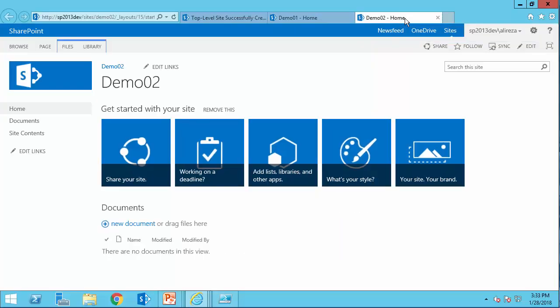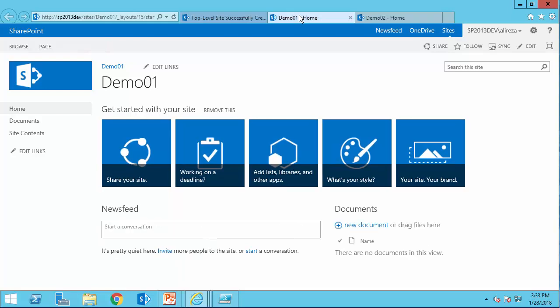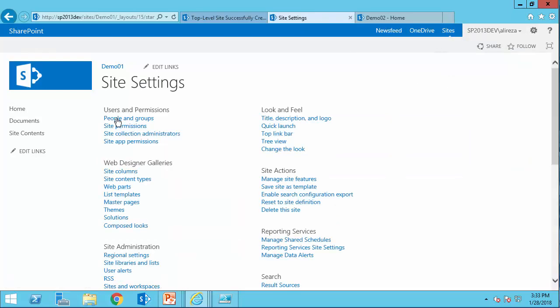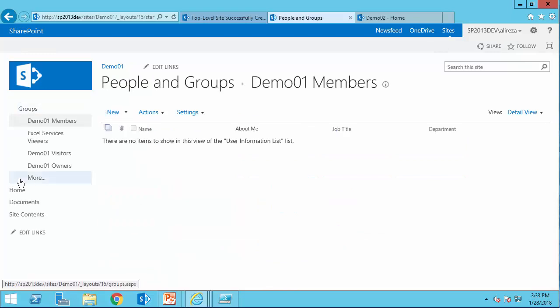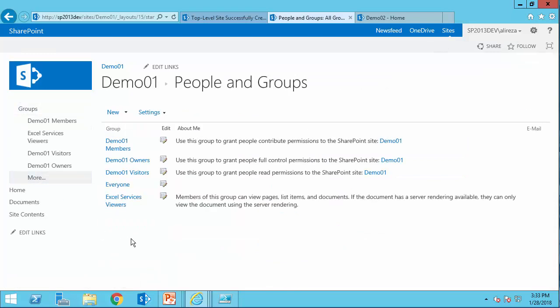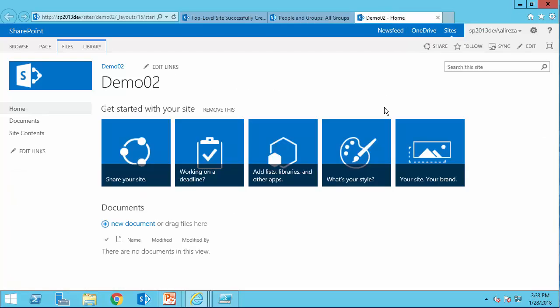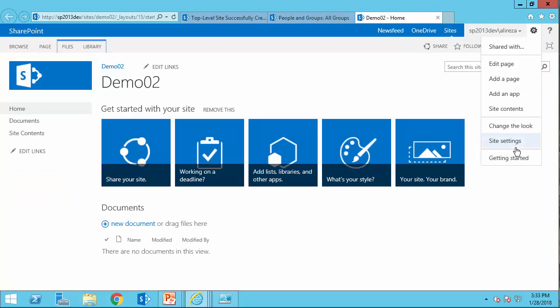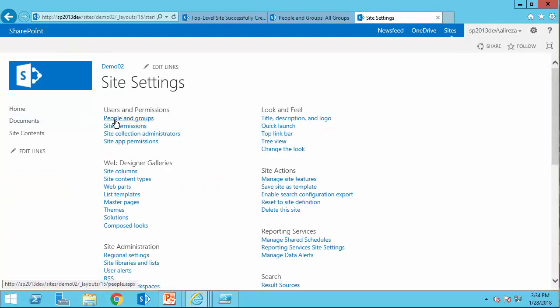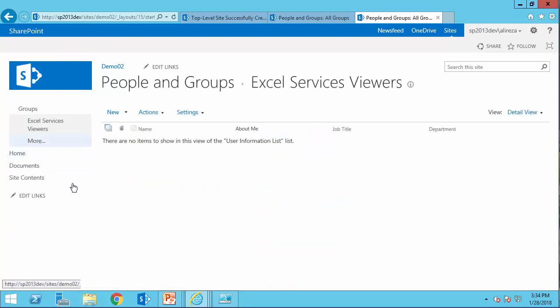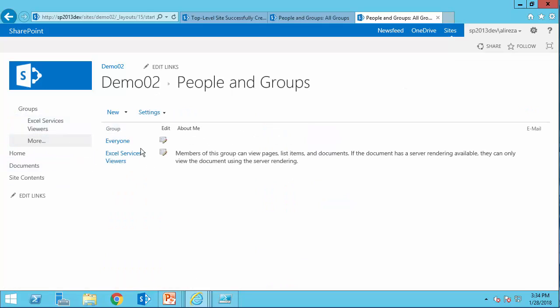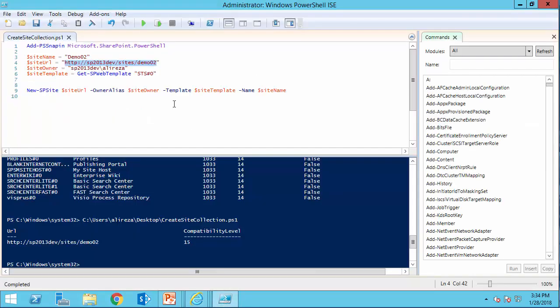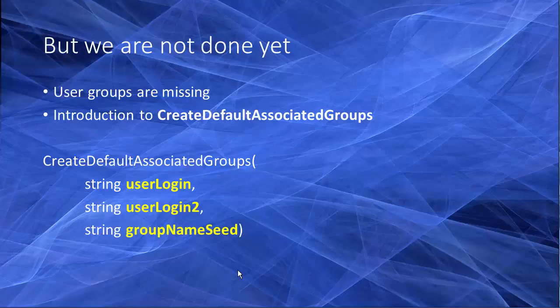Okay, seems that we are done, but not really. Let's compare the two websites and see how different the website that we created with PowerShell is from the website that we created using the UI. So what is the problem? They look the same, but with a tiny little difference. The one that is created using the UI demo 01. If I go to the setting and if I click on people and groups and I click on more, the members, owners, visitors groups are created. So that's what we are missing in this script.